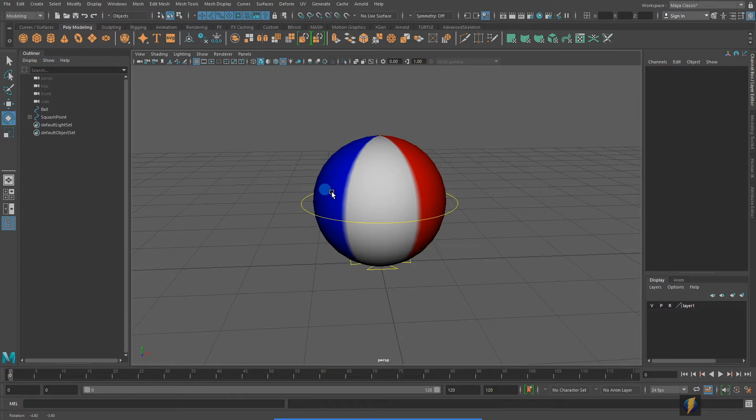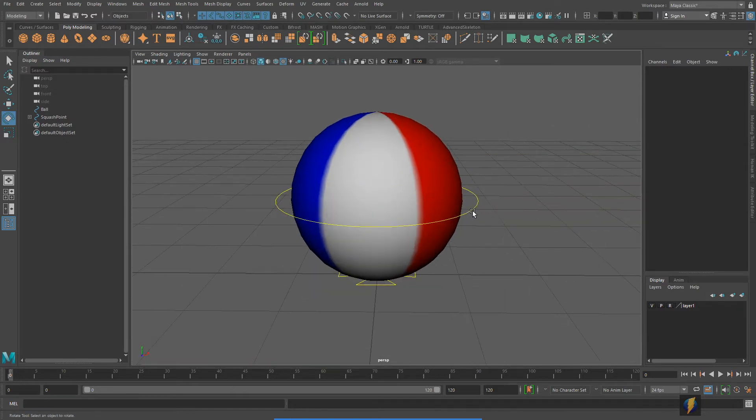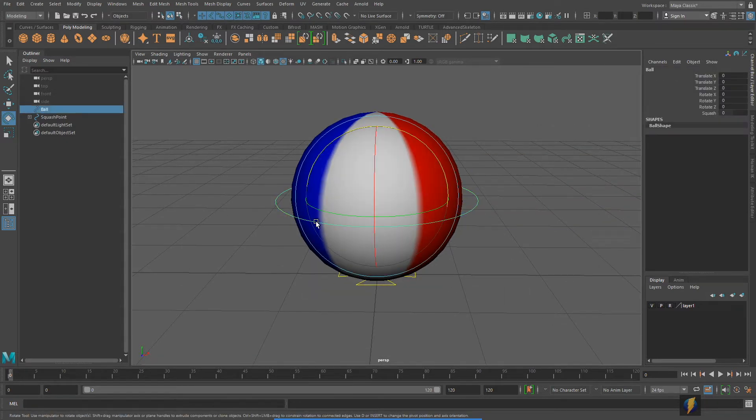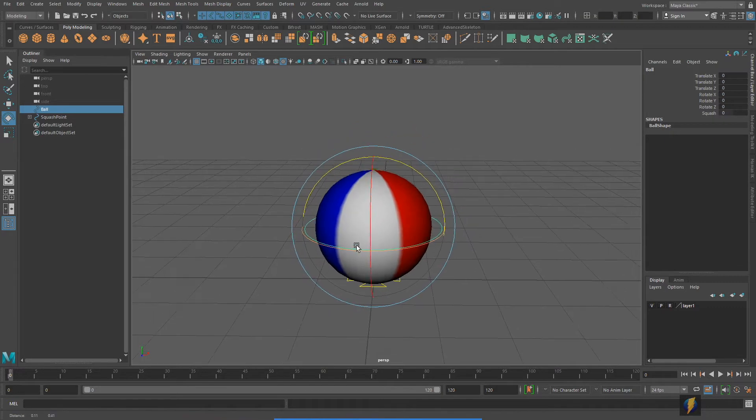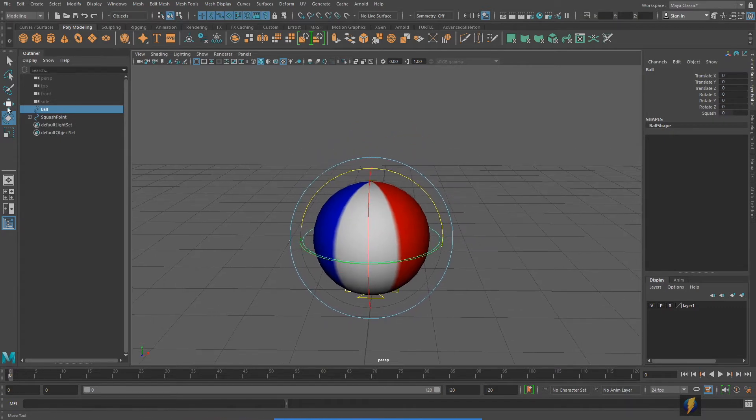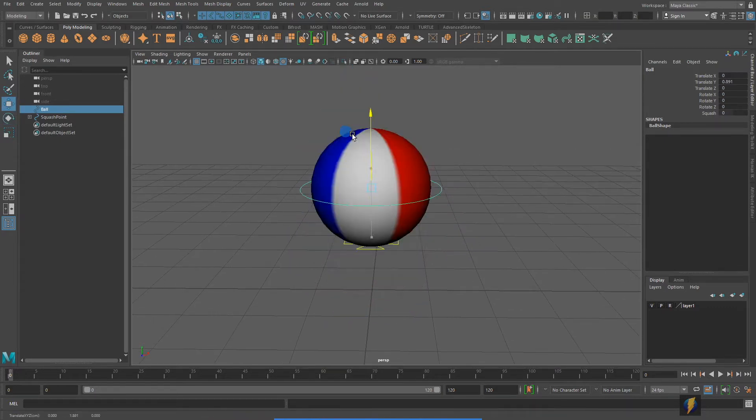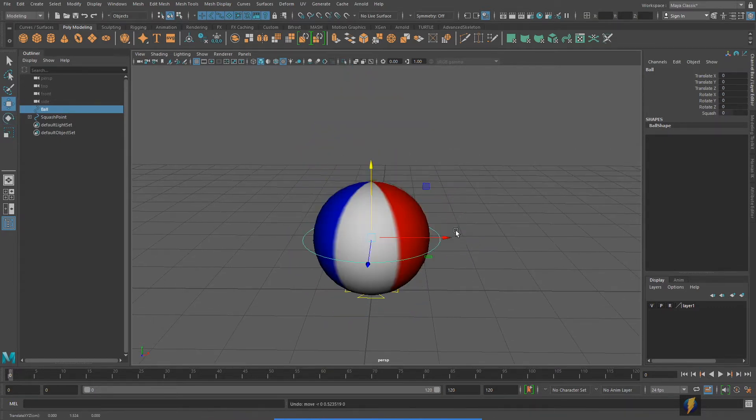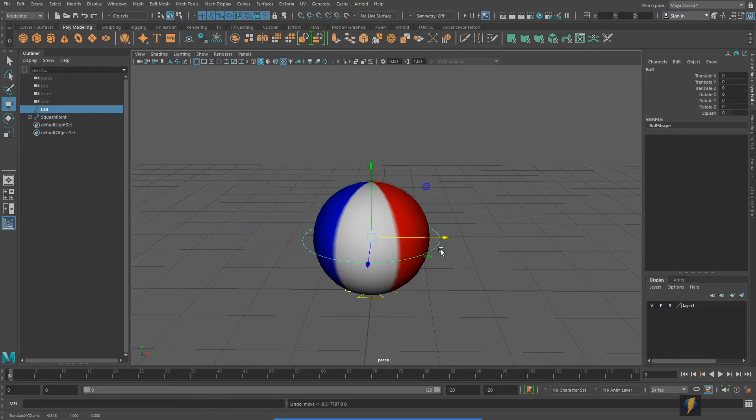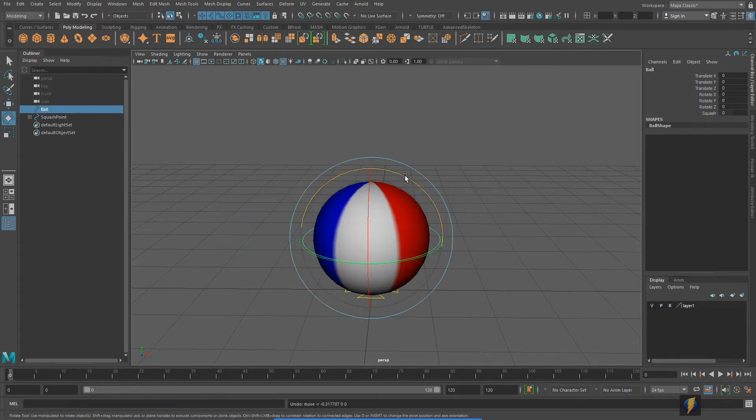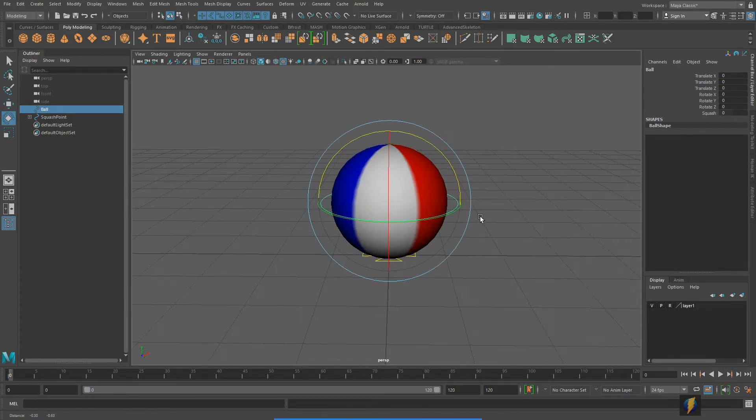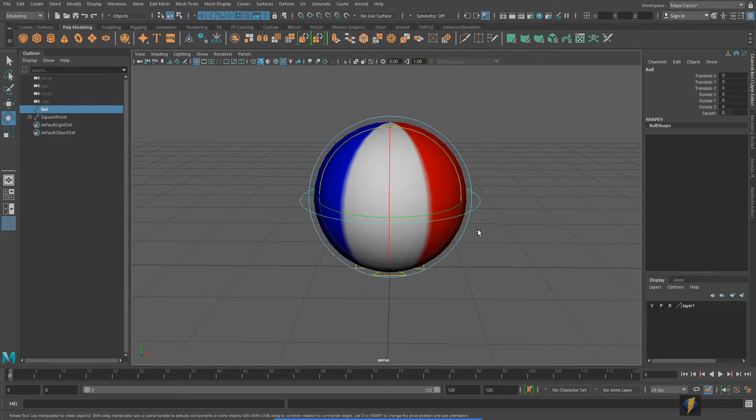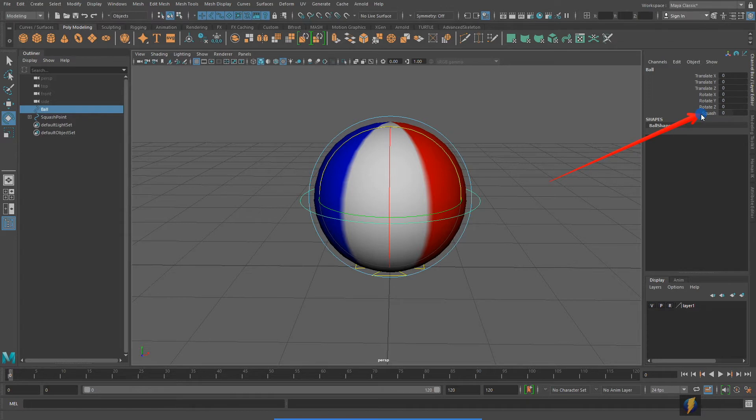Once again we've got another beach ball and this circle is the control that you can do just about all the animation you want on this ball. We can do all our translates with this control, we can do our rotates with this control, but also you'll notice I've created a unique channel here called squash.